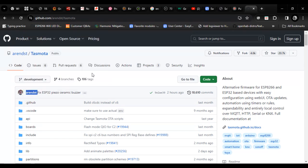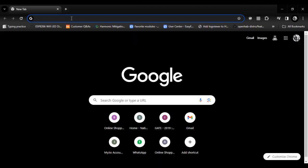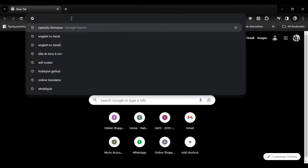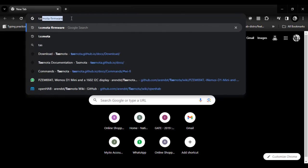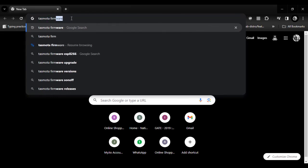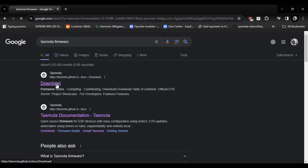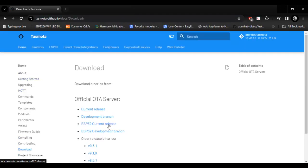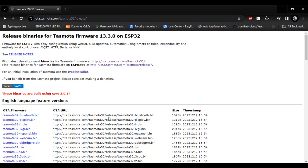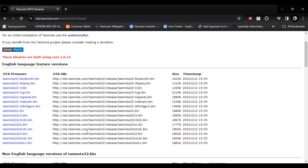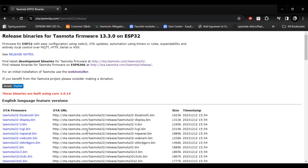Let's see how to flash ESP32. Go on your browser and type Tasmota firmware. Click on download link and then select ESP32 current release. Now here you get all pre-built binaries. Now select the web installer.